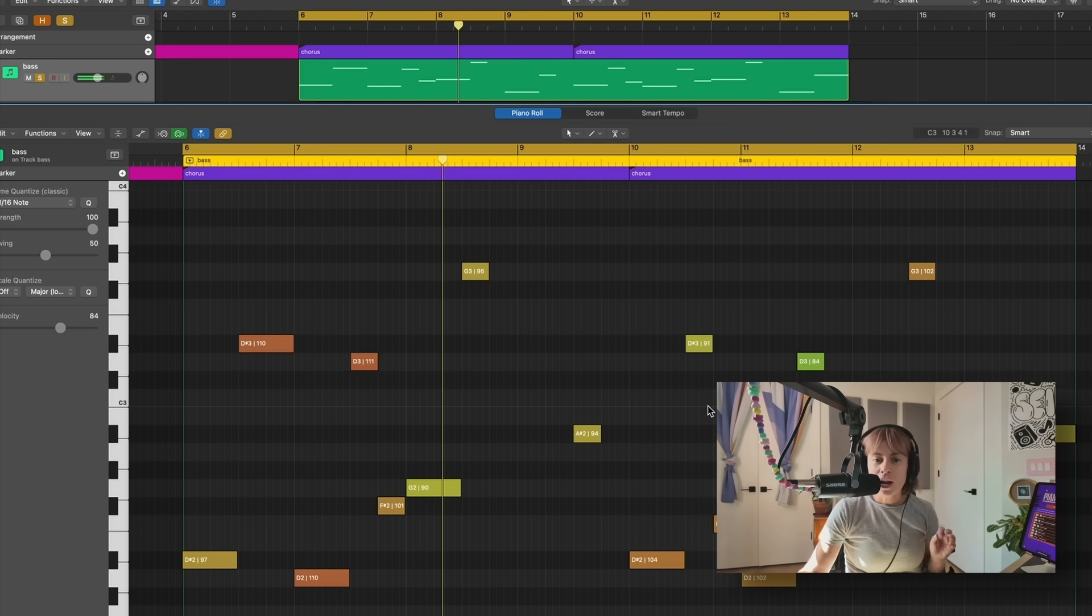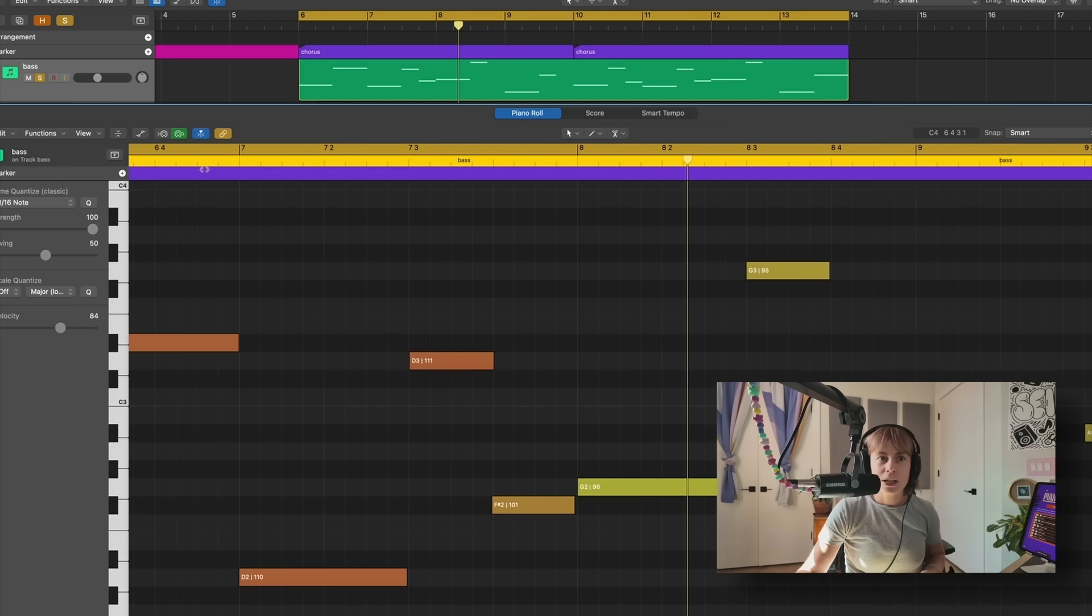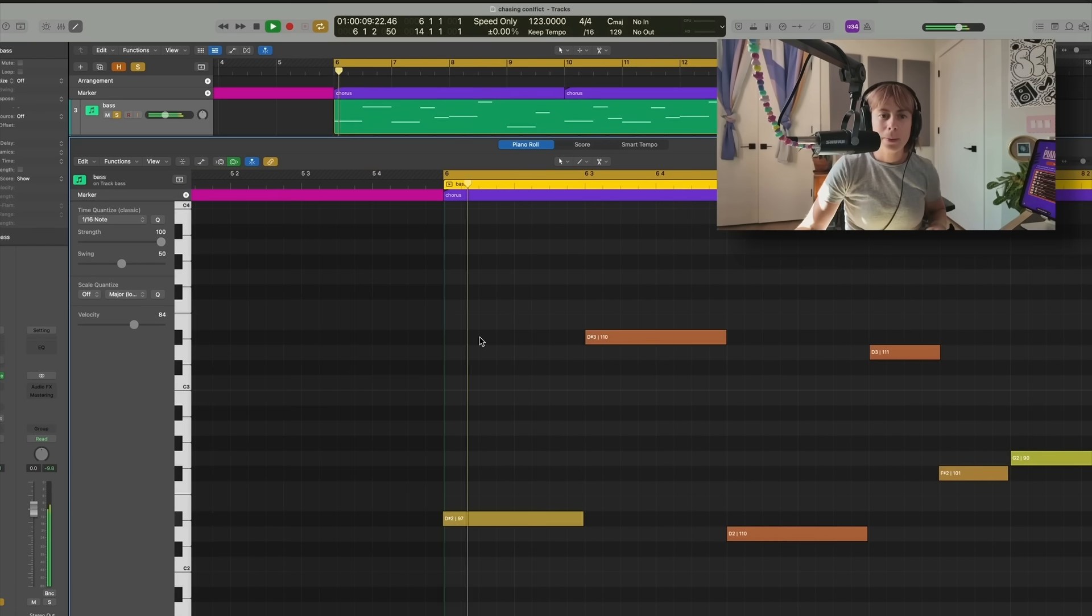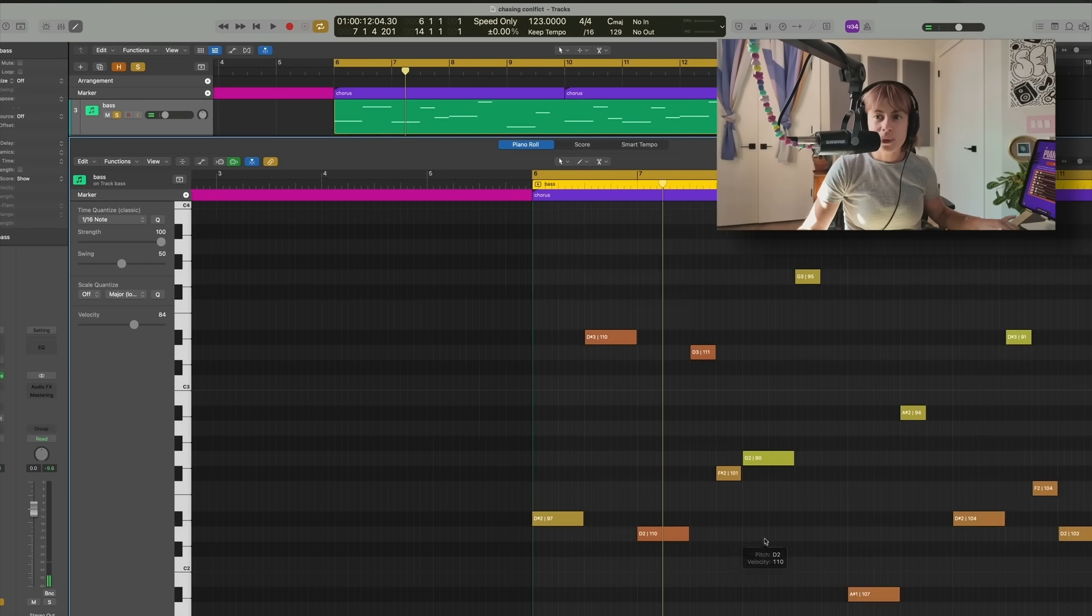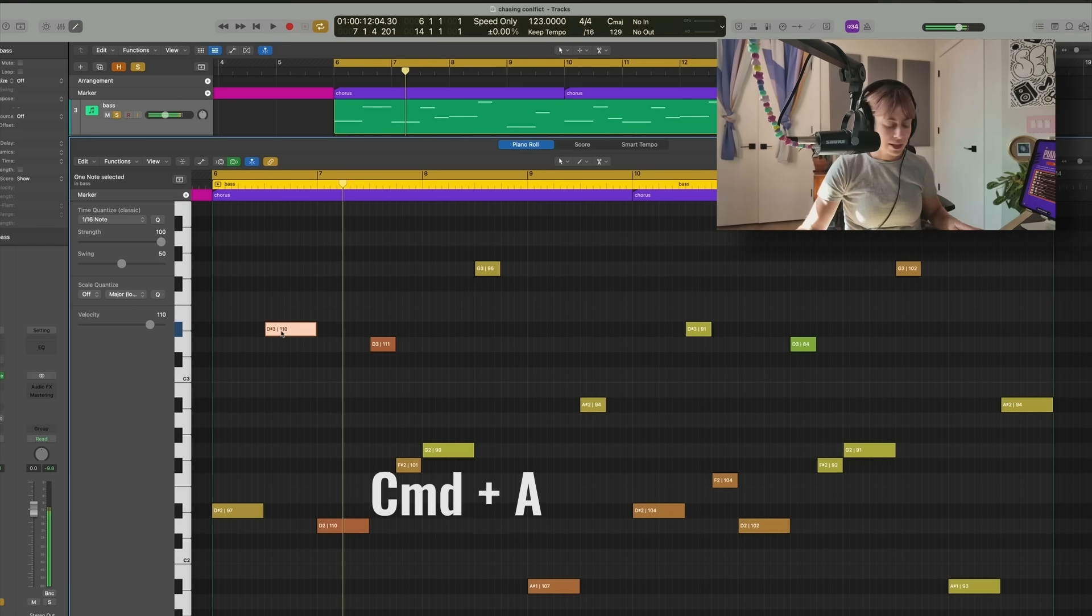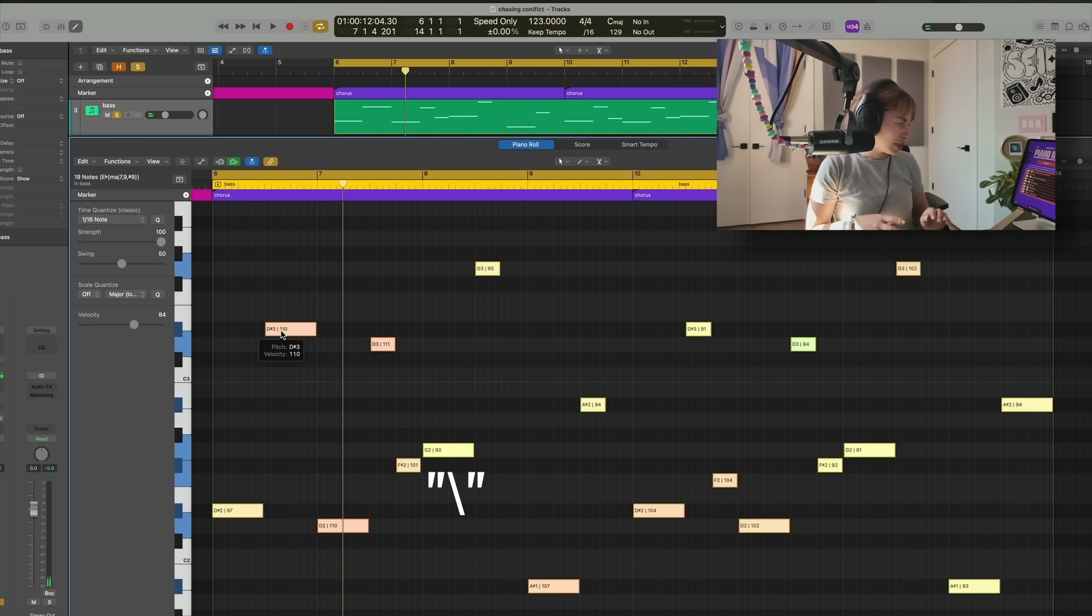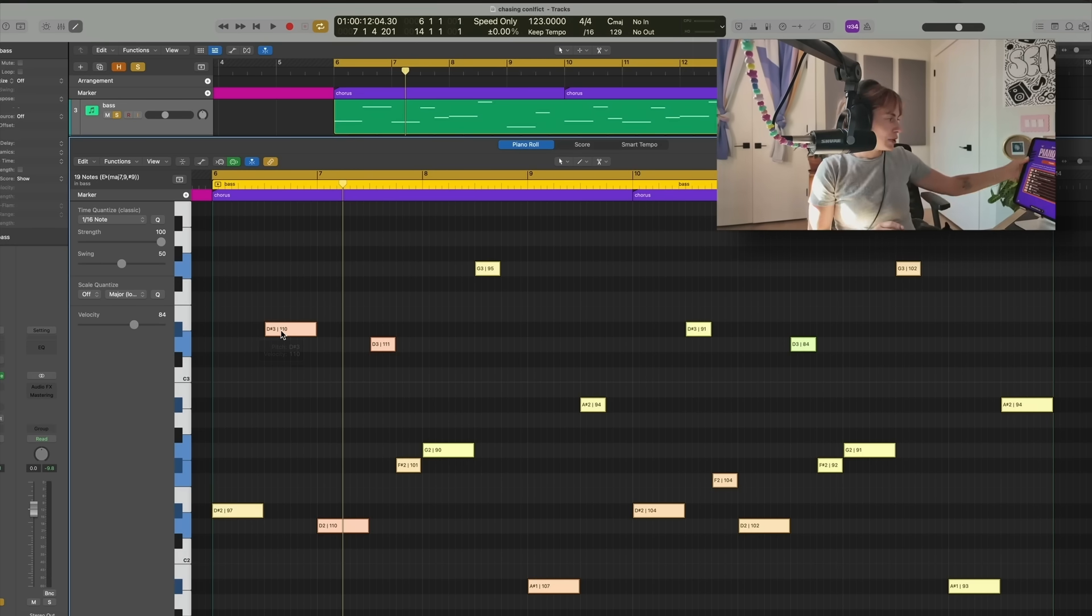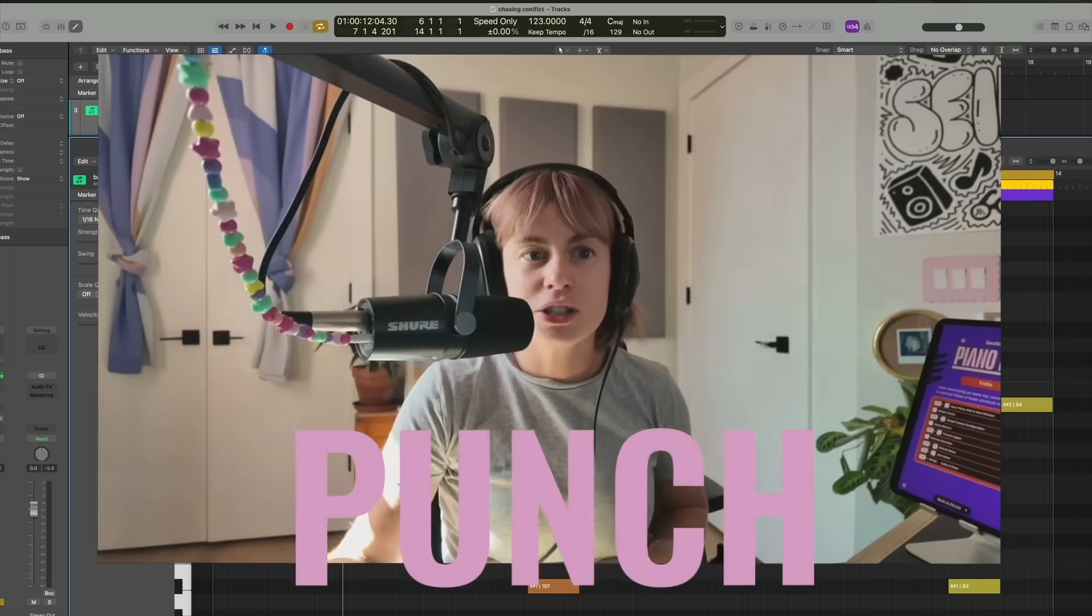But you hear how it doesn't do that punchy sound if the notes are overlapping? The way to quickly make them not overlap is press Command A, and then press this backslash on the keyboard to remove overlaps. It's right here in the Piano Roll Tricks. And now it's going to punch.